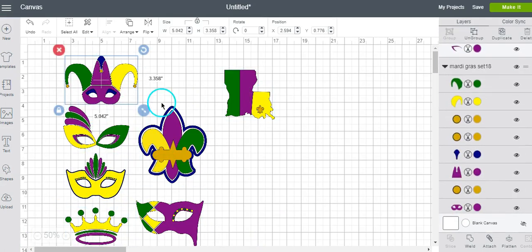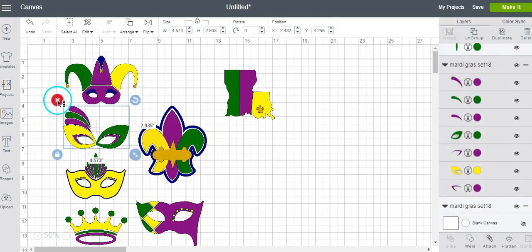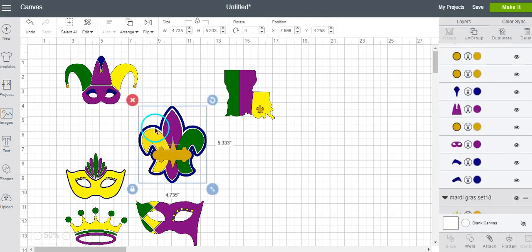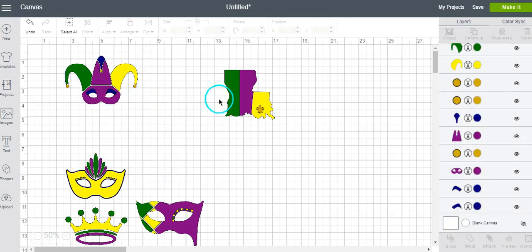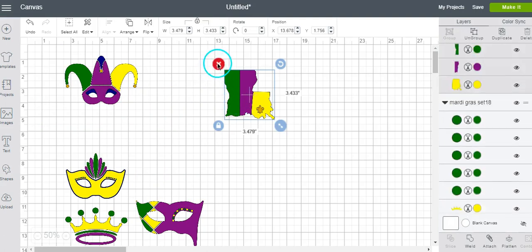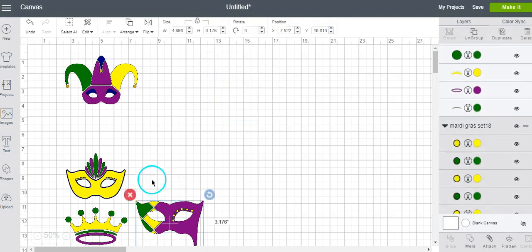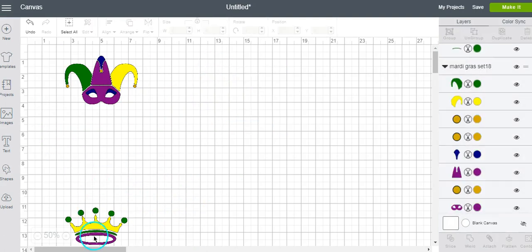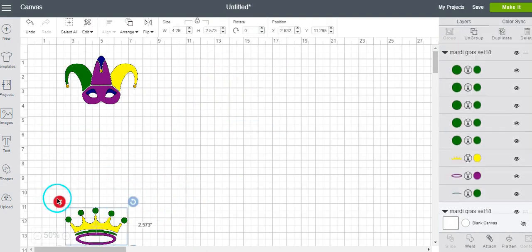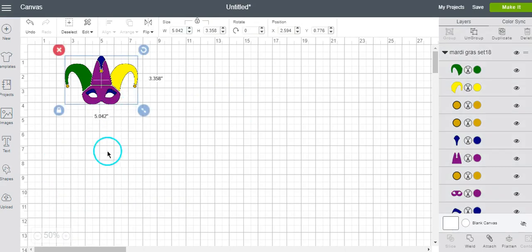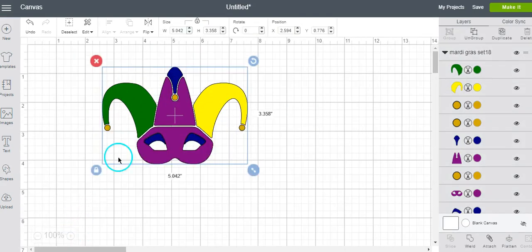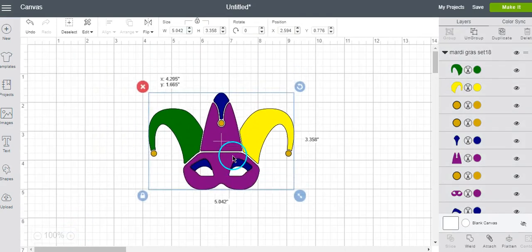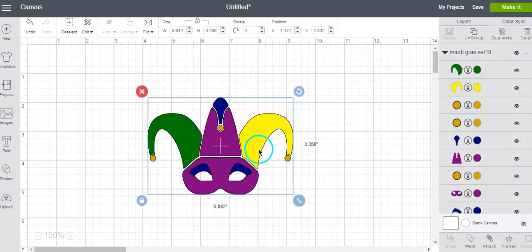So say we only want to use this one at this time, we're going to just X all of these out, and then simply use this one, and then we can cut it.